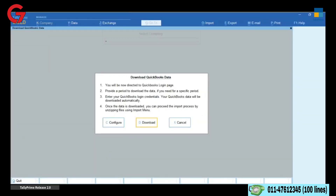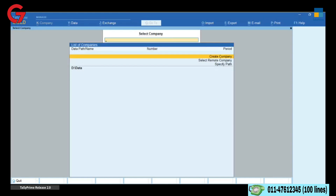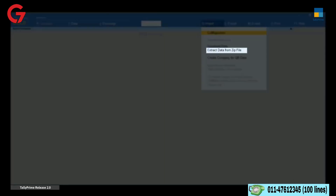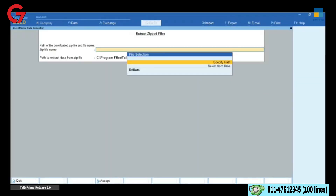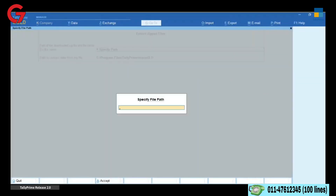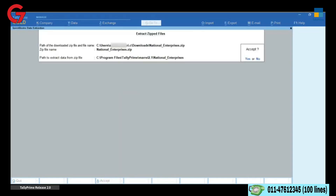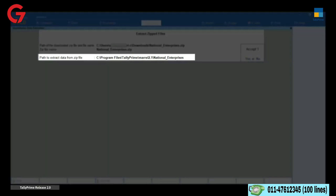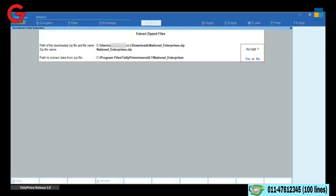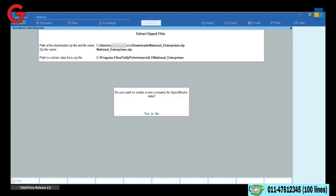Once the data download is complete, go to Tally Prime, Imports, and click Extract Data from Zip File. Enter the location and file name of the downloaded QuickBooks data. Tally Prime will automatically show the Installation Folder as the destination location to extract data files. You can change it if required. After completing the extraction, Tally Prime automatically prompts you for the next step.